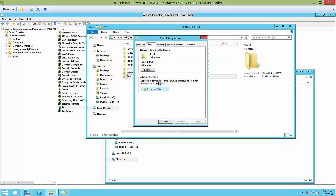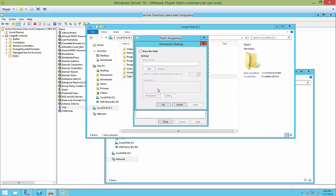However, if you want to use advanced sharing, click on the advanced box and then click share this folder. And then the share name is going to be test1 by default, so you can change that at this point.